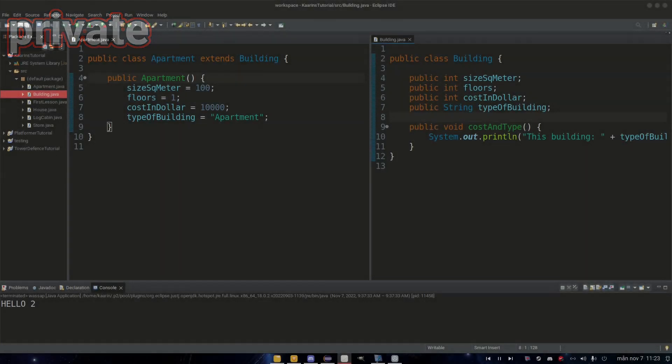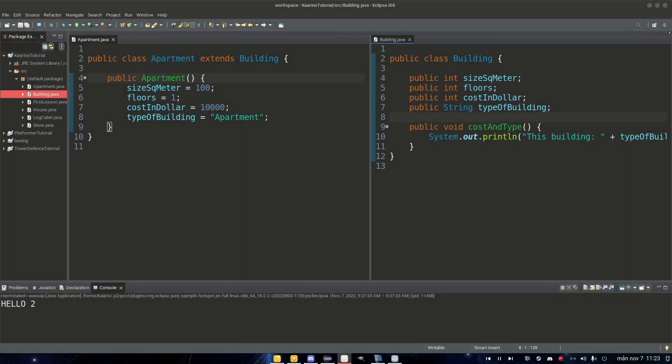What is a visibility modifier? It is simply a way to restrict access to methods, fields, classes and constructors. That means that different modifiers will grant access differently. And we're going to start with private.